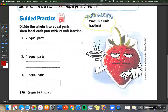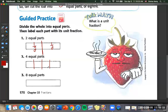Now for guided practice, we're dividing the whole into equal parts and labeling each part with its unit fraction. Number one: two equal parts — we just split right in half, one part and one part. Number two: four equal parts — one, two, three, four — and our unit fraction always has a one on top and four on the bottom: one fourth.